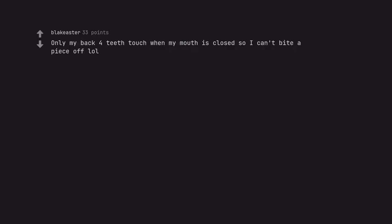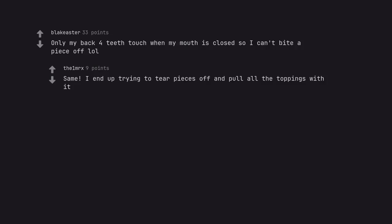Only my back four teeth touch when my mouth is closed so I can't bite a piece off, lol. Same. I end up trying to tear pieces off and pull all the toppings with it.